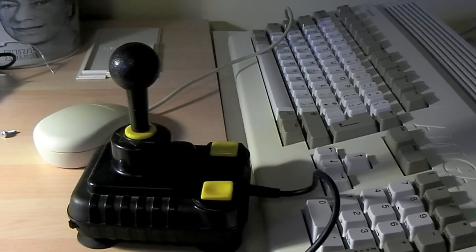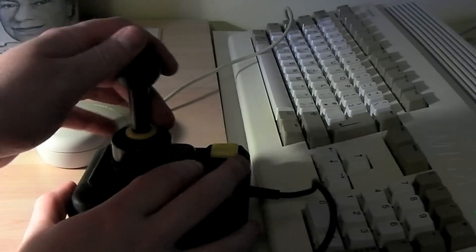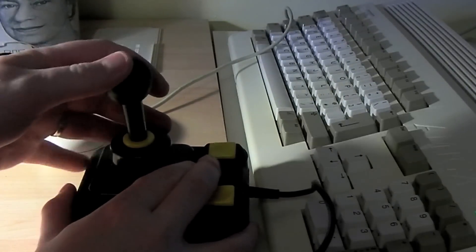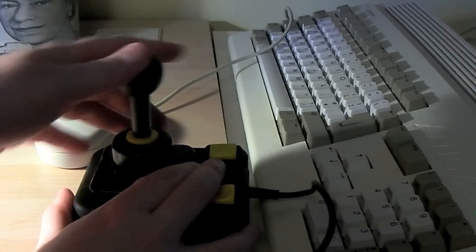And there we go, guys. Reassembled and clicking away. Great.